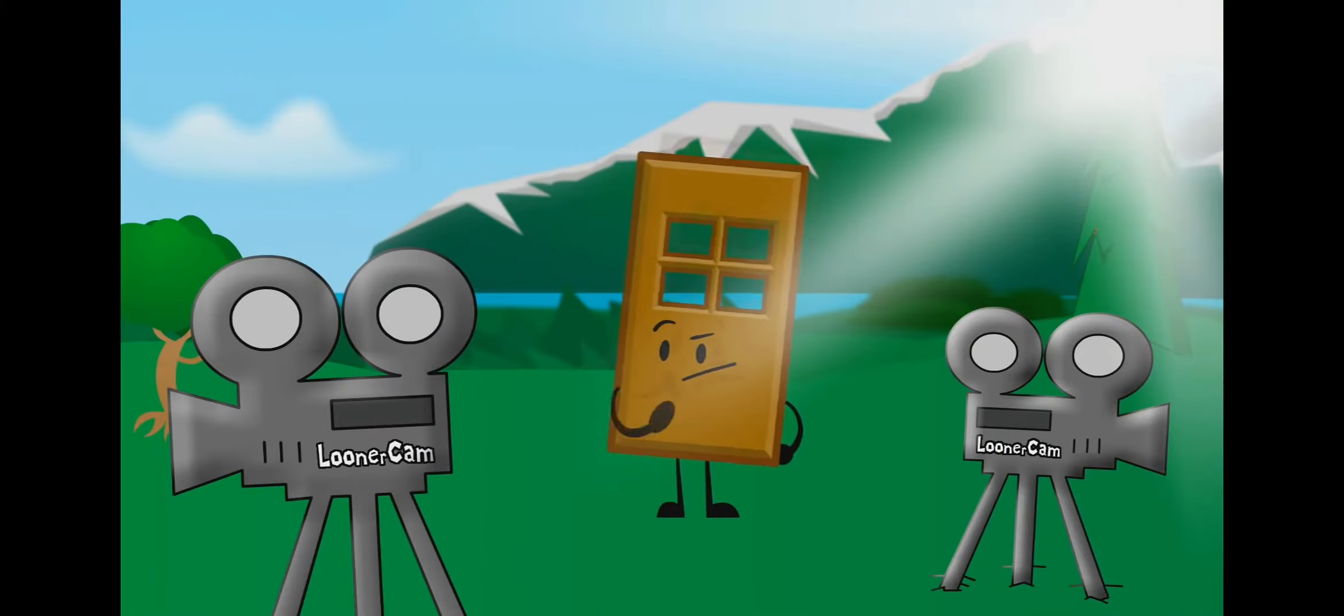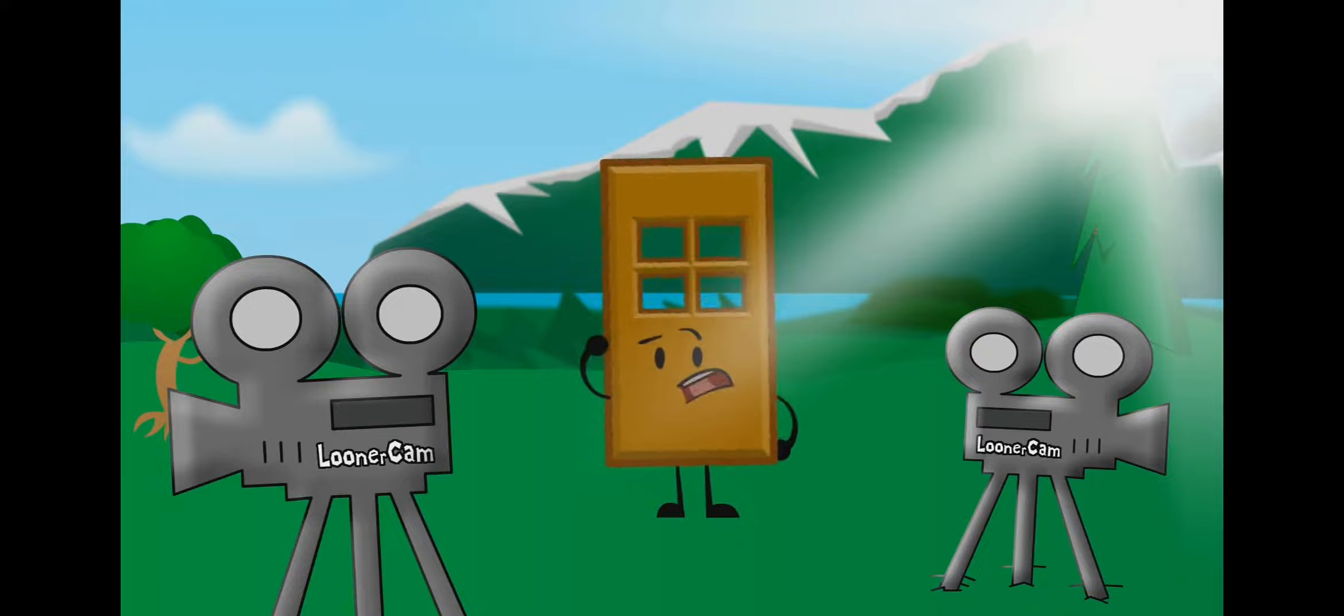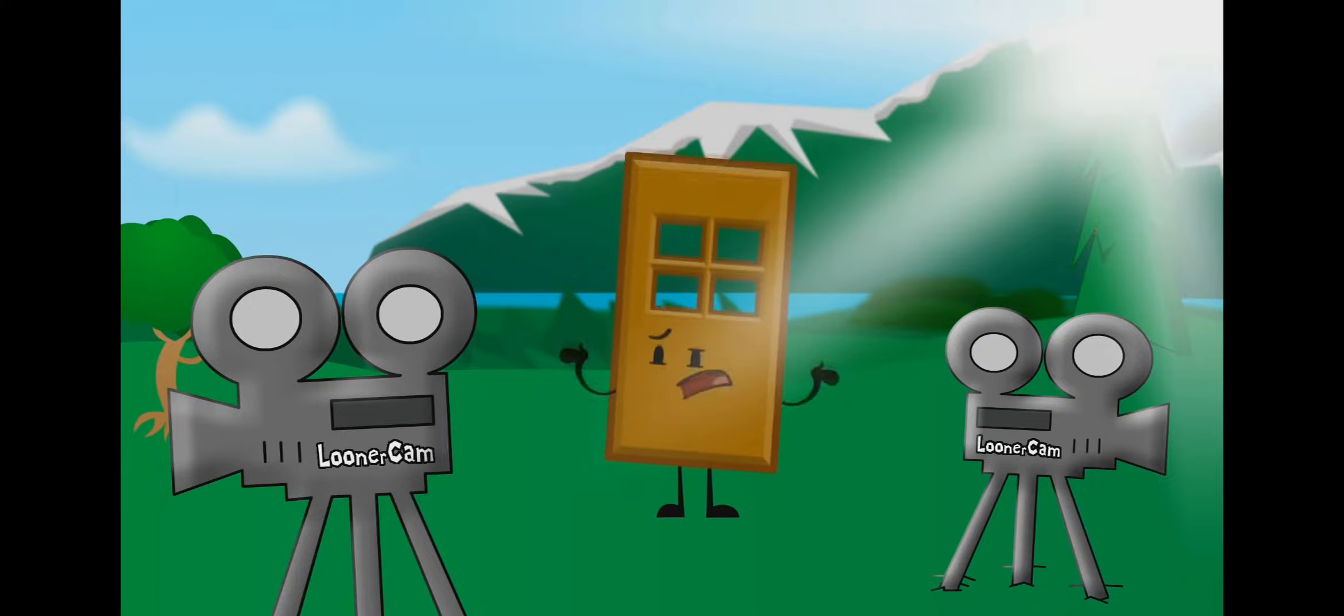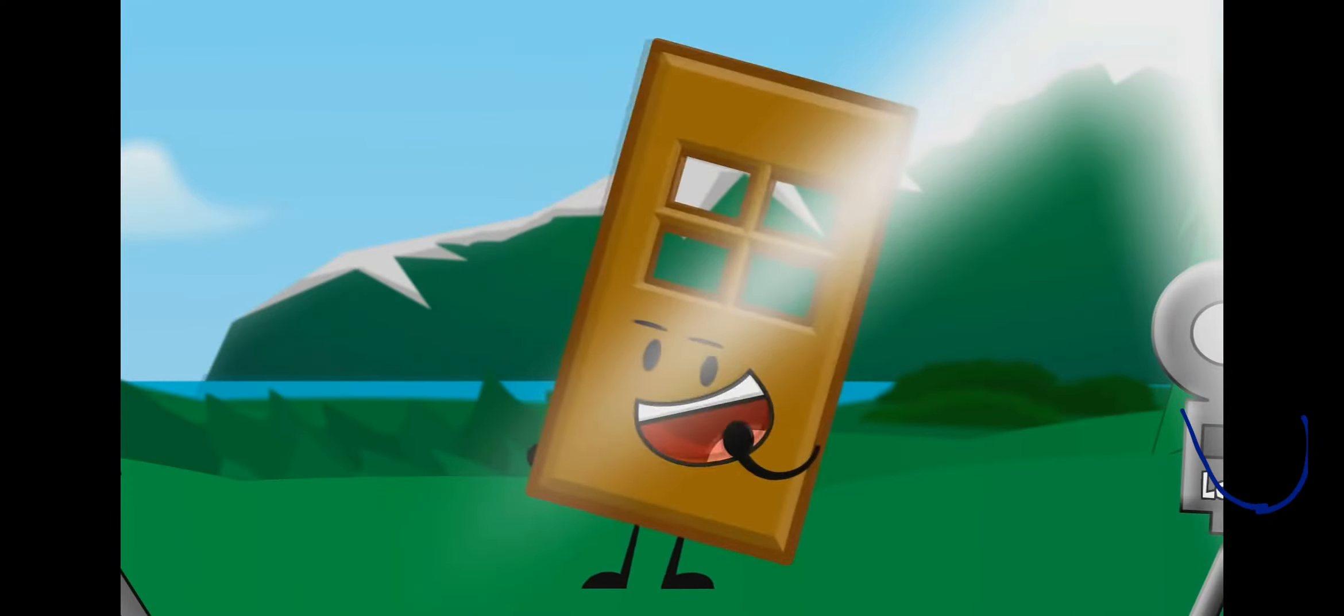I put cameras everywhere, but I feel like I'm forgetting something. Oh yeah, the big camera!